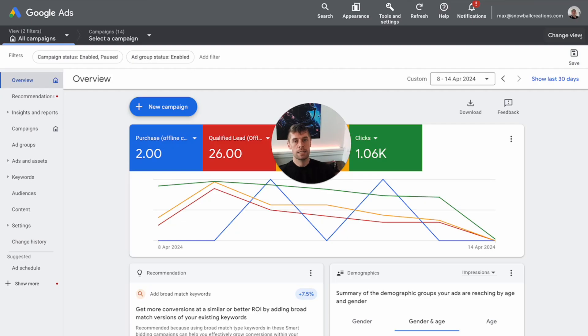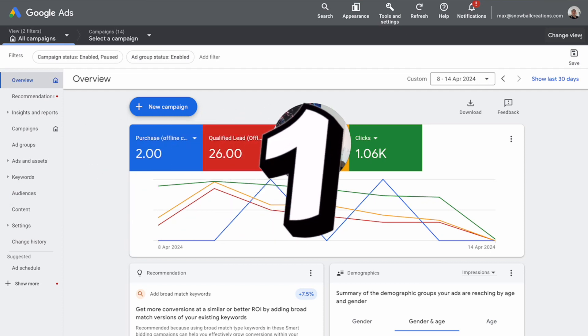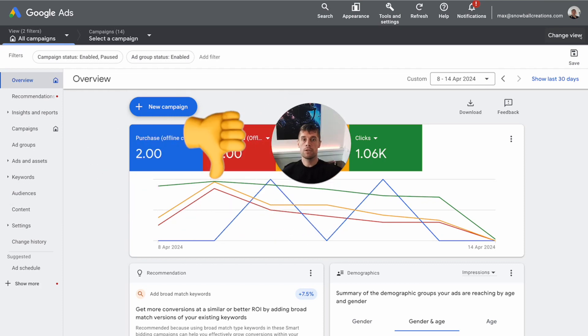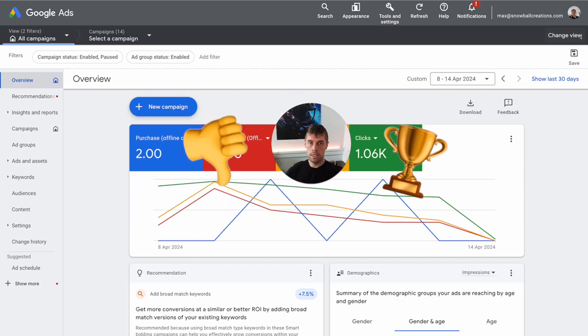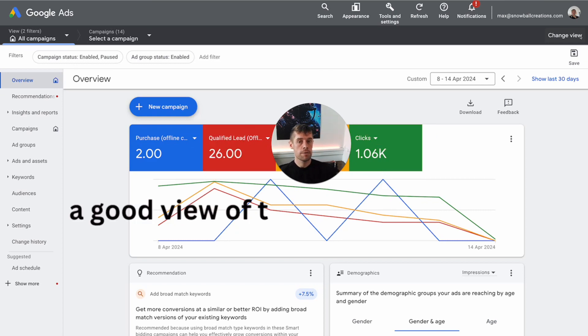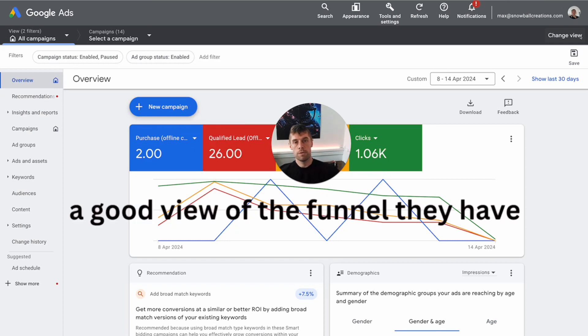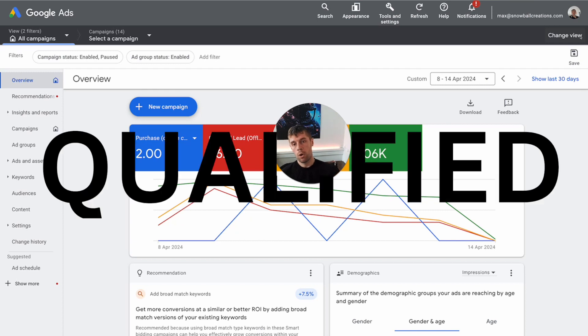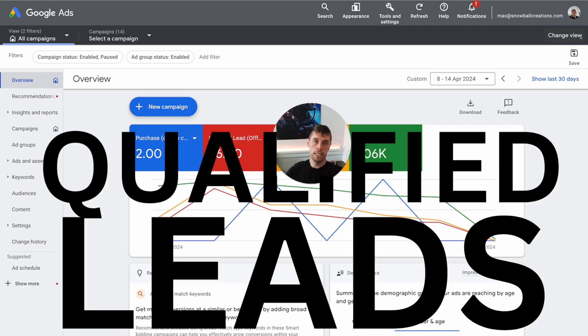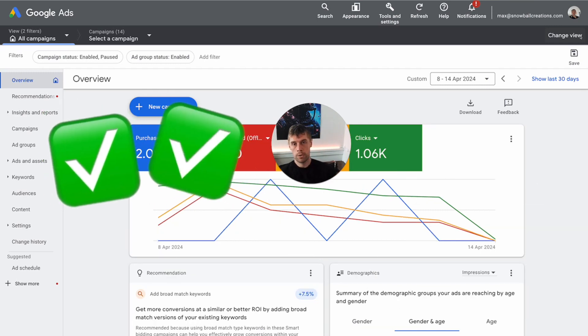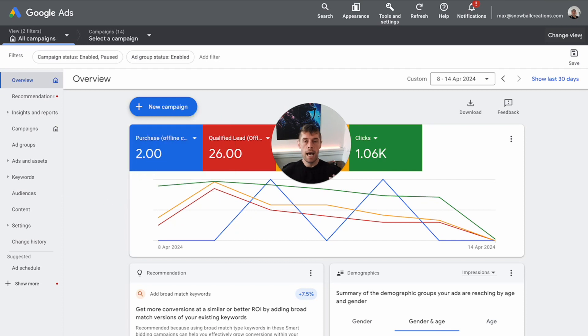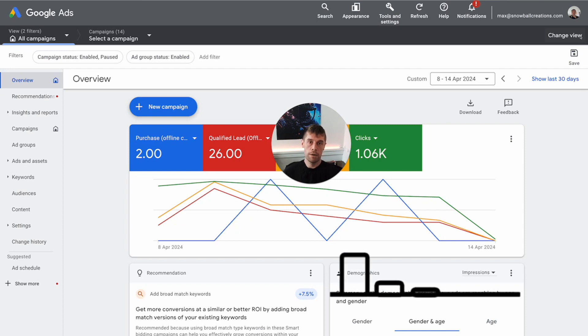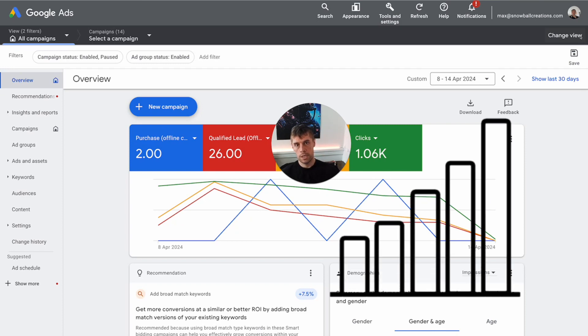In that time, I've noticed one particular trend that is really hindering their success, and that is a good enough view of the funnel that they have. What that really comes down to is qualified leads, whether that's marketing qualified, sales qualified or whatever. It's having that depth to the conversion tracking in place to get enough data through the system.